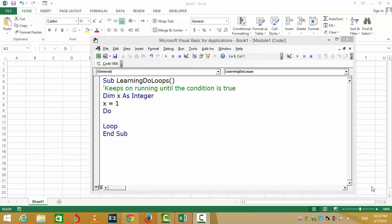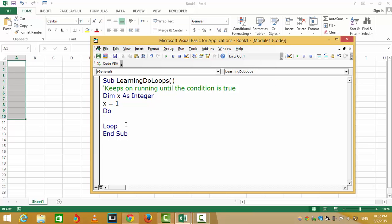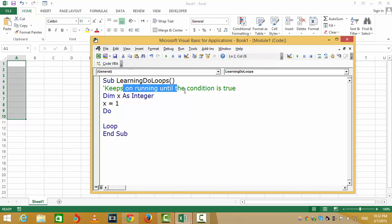Welcome back. Now we're going to cover do-until. What is do-until? Do-until is the loop which keeps on running until the condition is true.